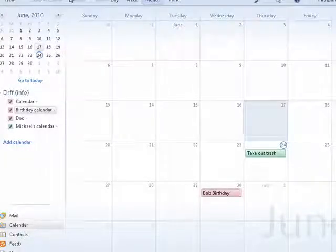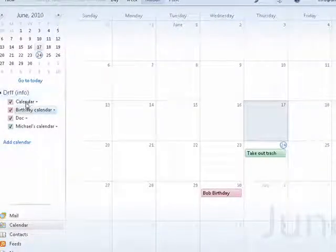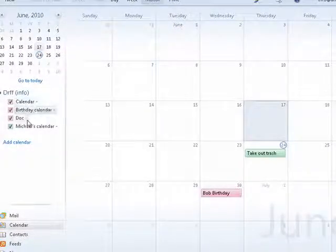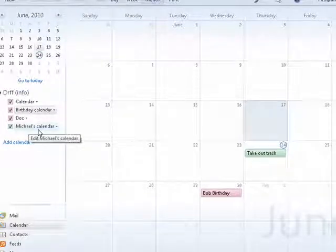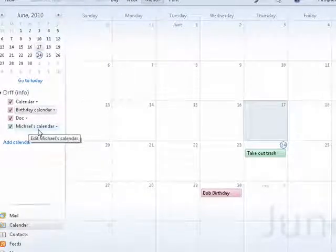So we're in Windows Live Mail. You can see here you can have multiple calendars. You can have calendars for each person in your family.